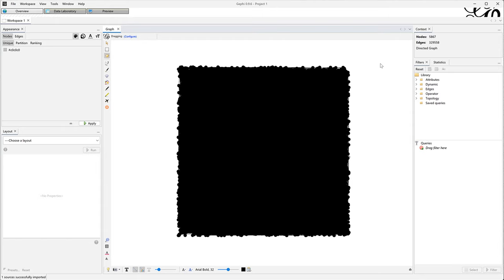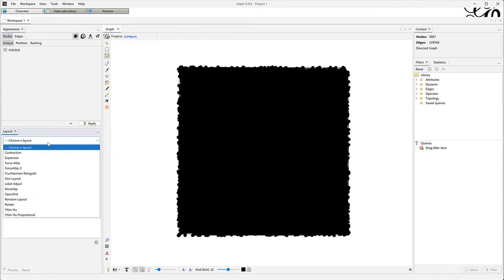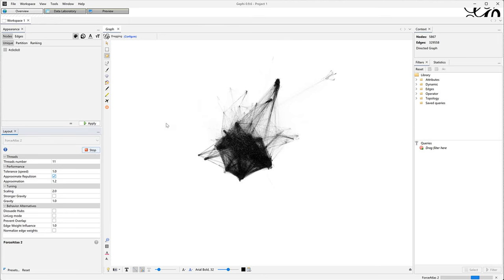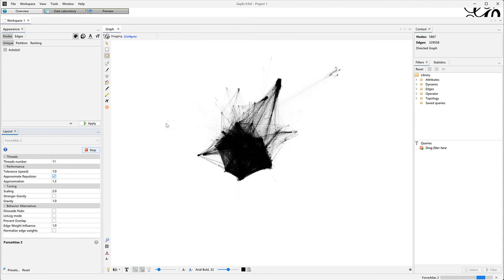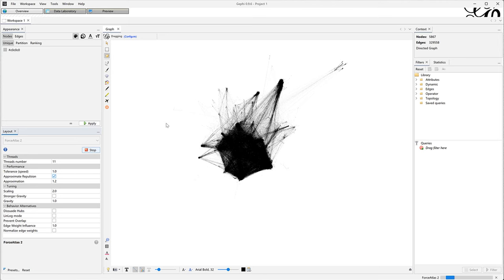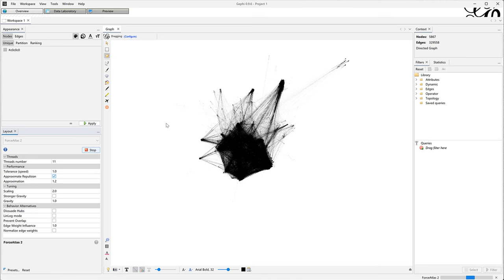My first step is to make a basic temporary visualization in Gephi. When you open a network in Gephi, you always see this black square. That's because you need to give a shape to the network using a layout algorithm. That's the first thing I want to do, because it reveals the structure, and for that I'm using Force Atlas 2.